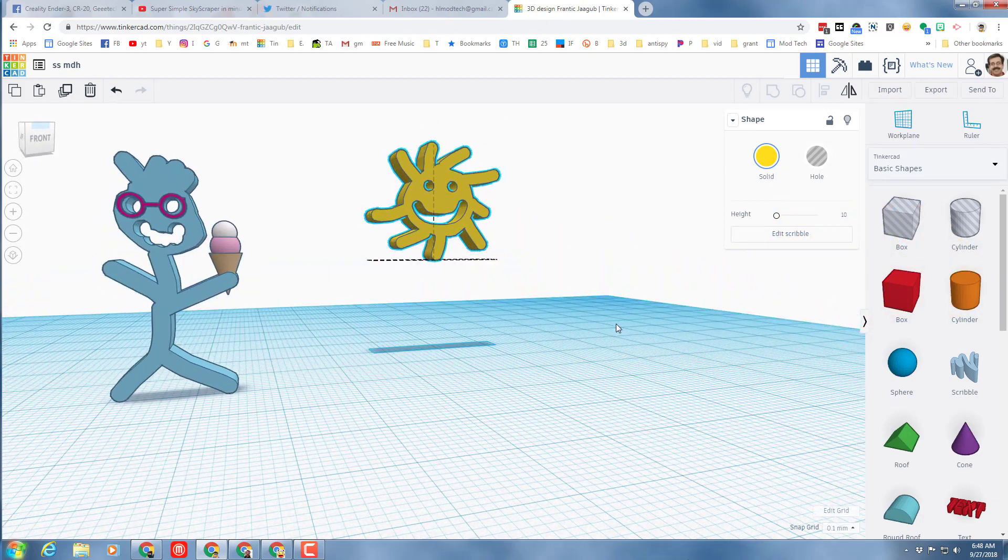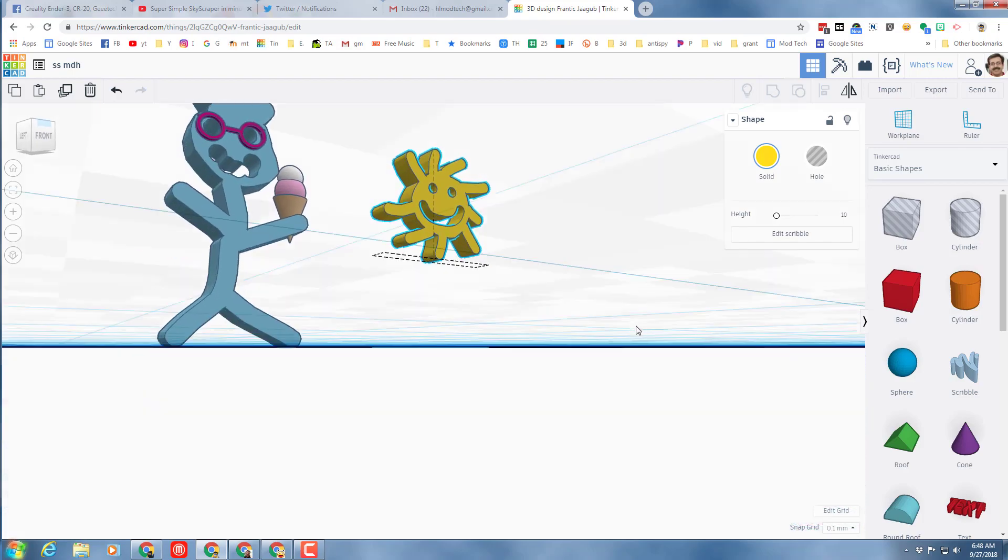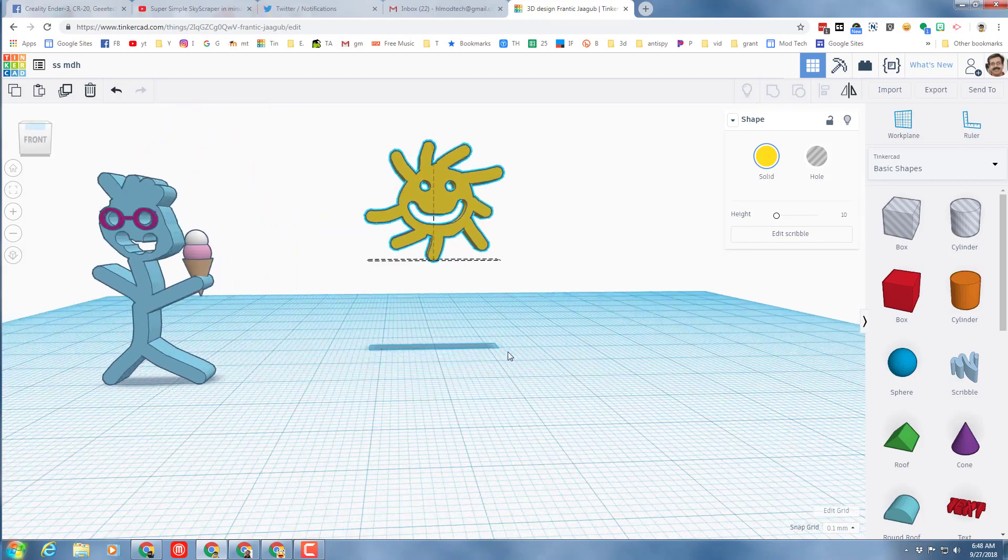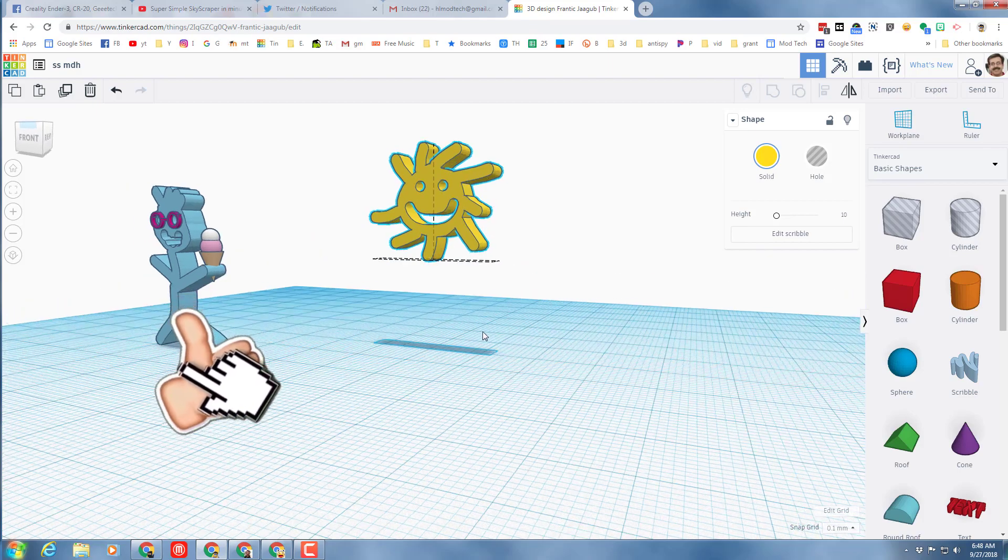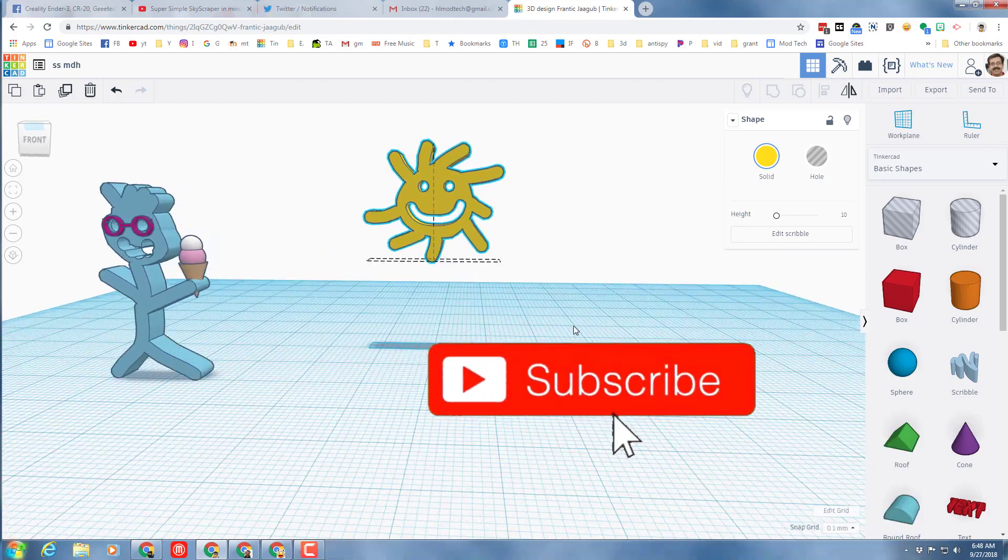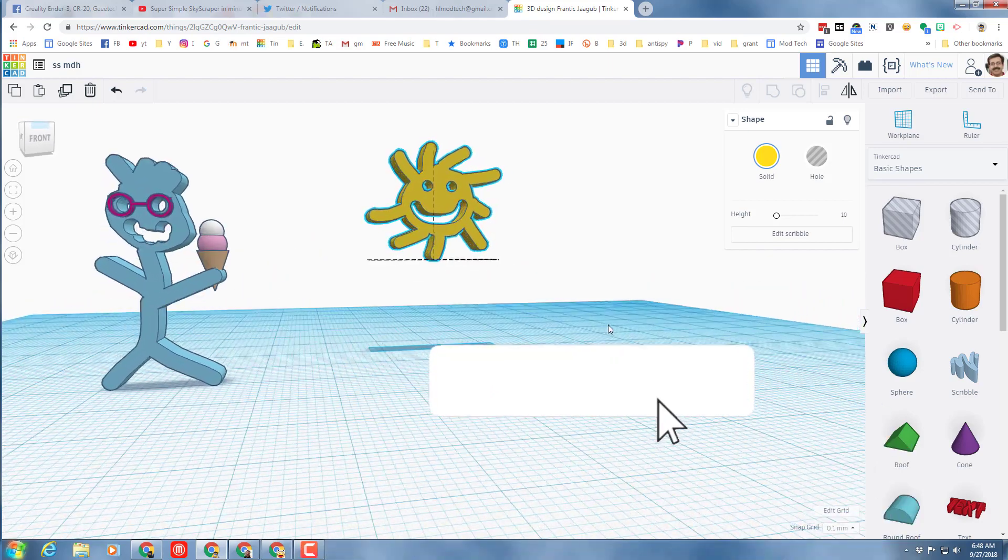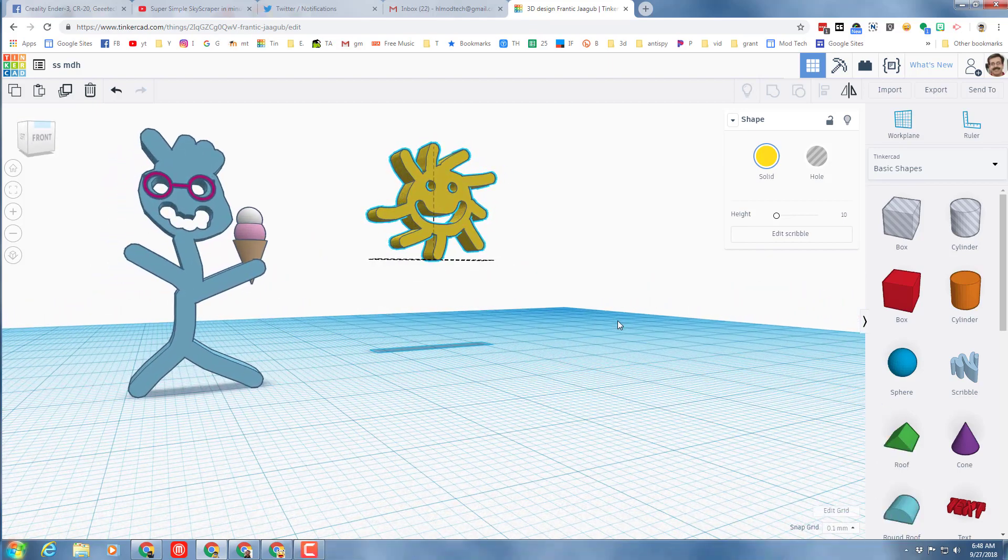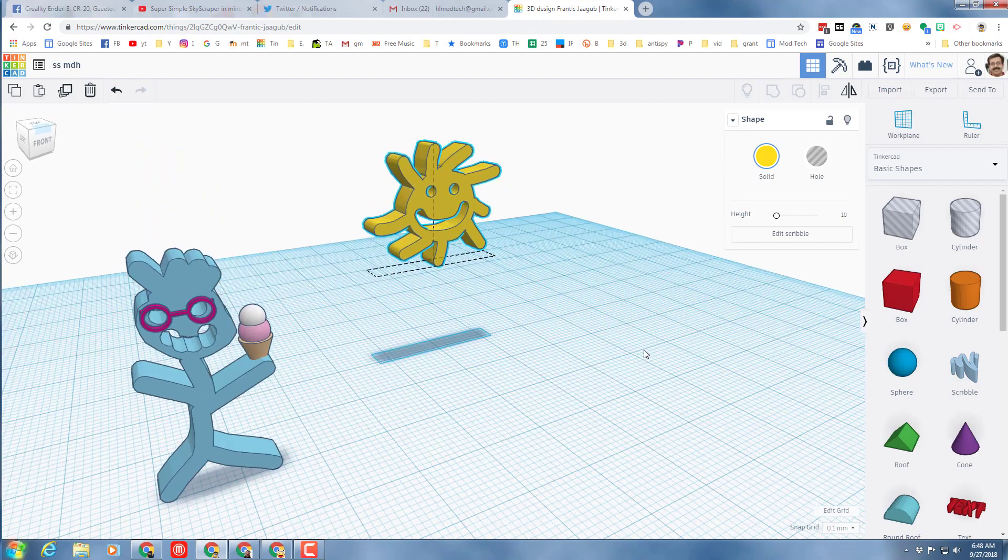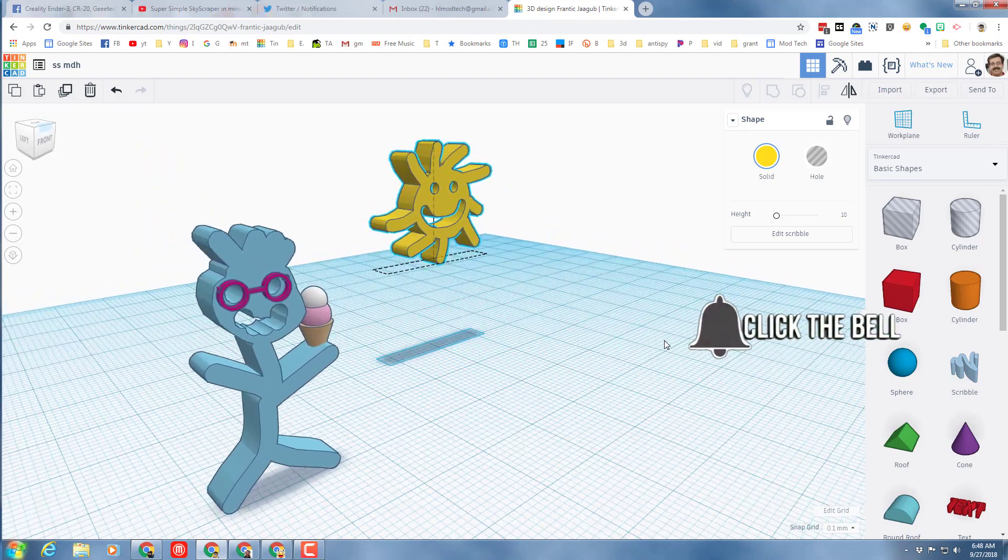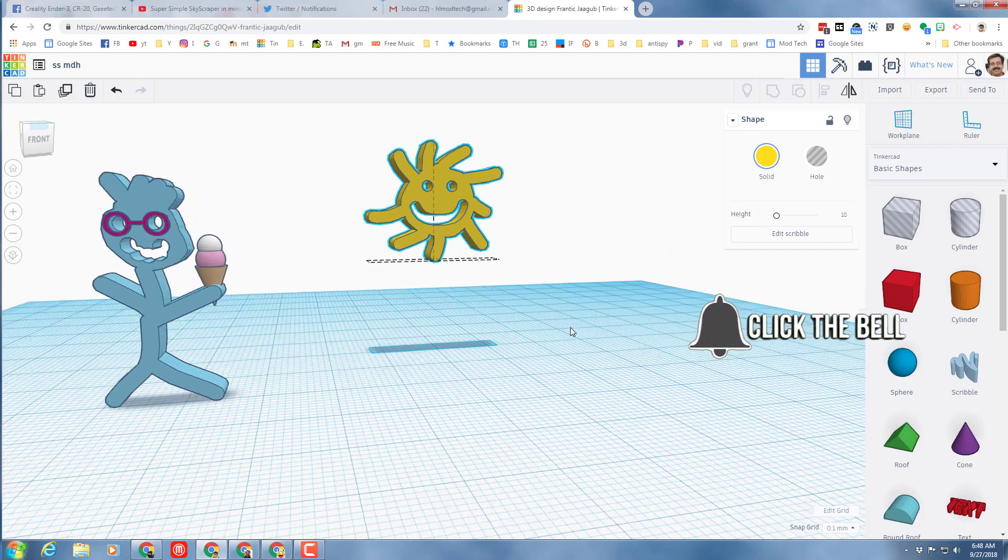Friends, if you like this movie please click that like button. If you haven't taken time yet, please hit subscribe. And if you want to be the first to know when there's a brand new movie from me, HL mod tech, click that notification bell.